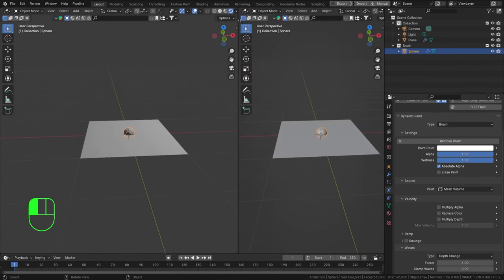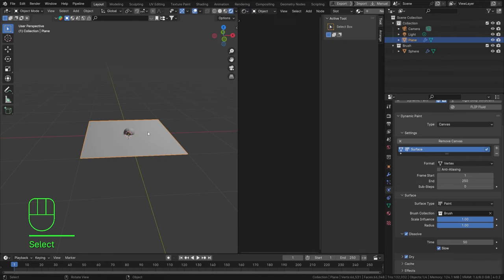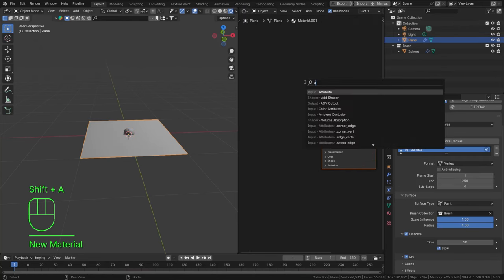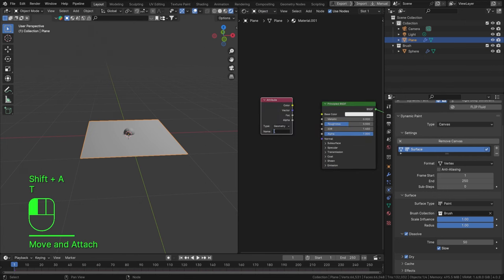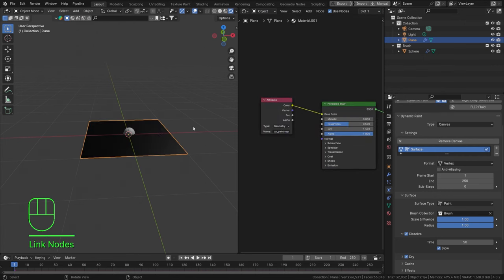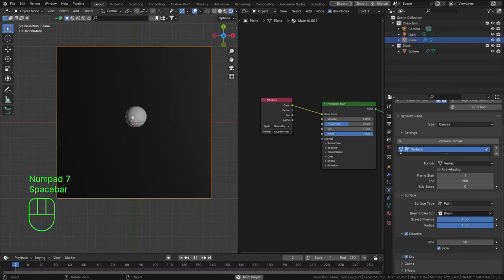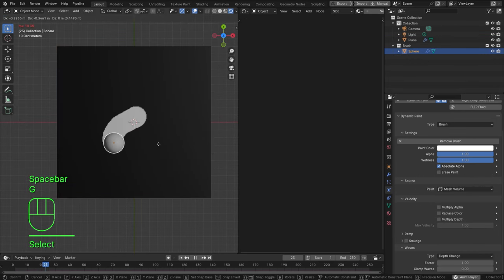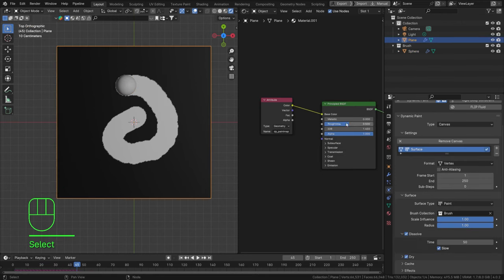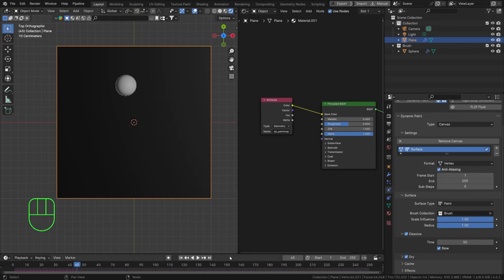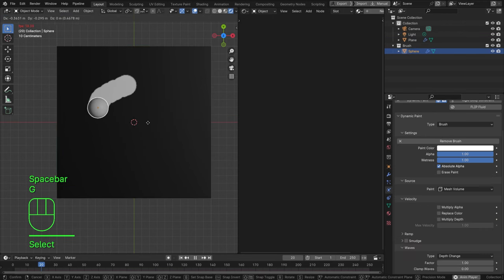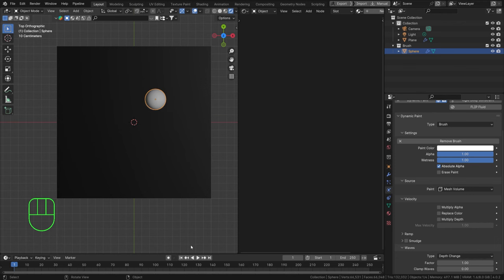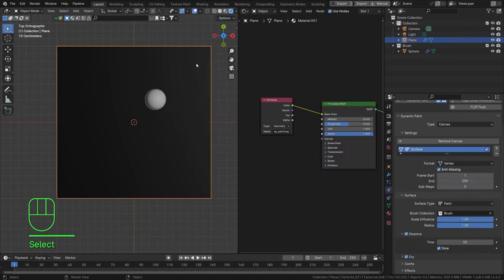So let's open up a shader editor now for our canvas. Hit new and just set this to be an attribute called DP paint map and just add this to the color. So if we go to top view now, play our animation and move our brush, you can see that we're leaving behind a nice paint mask. It is quite pixelated though. We can help a little bit of that by checking anti-aliasing. It's just going to be a little bit less pixelated. But not quite as smooth as we want until we really up the geometry, but I don't want that.